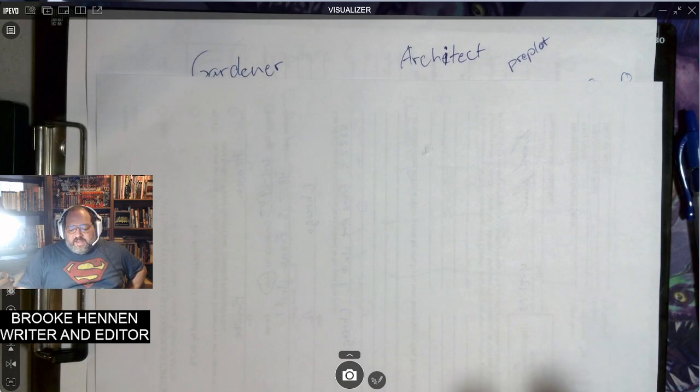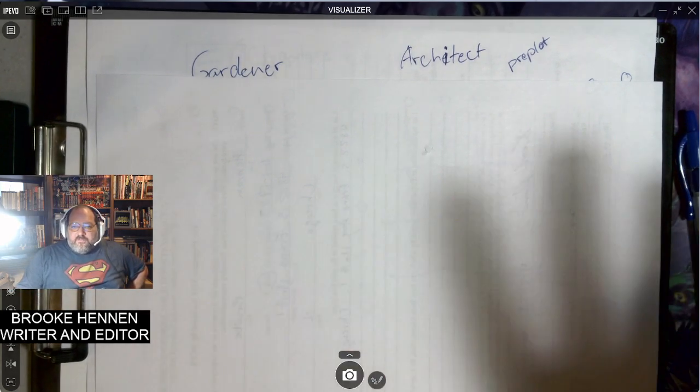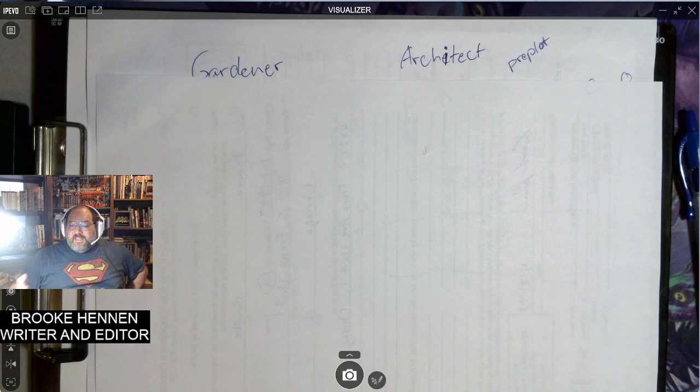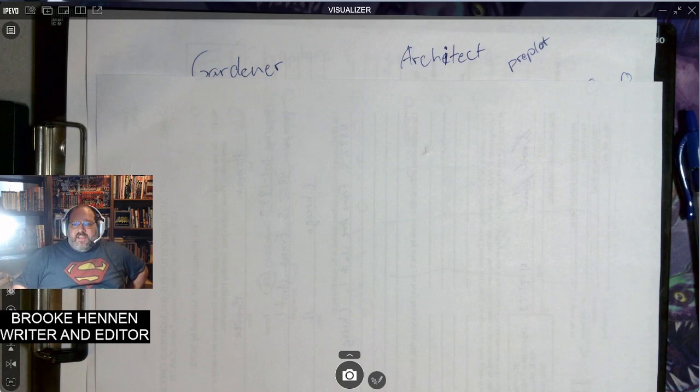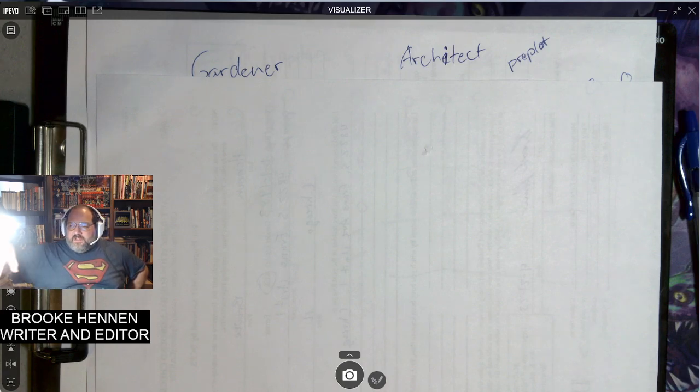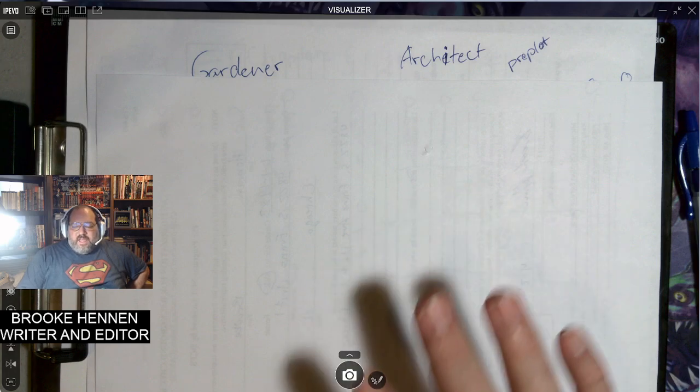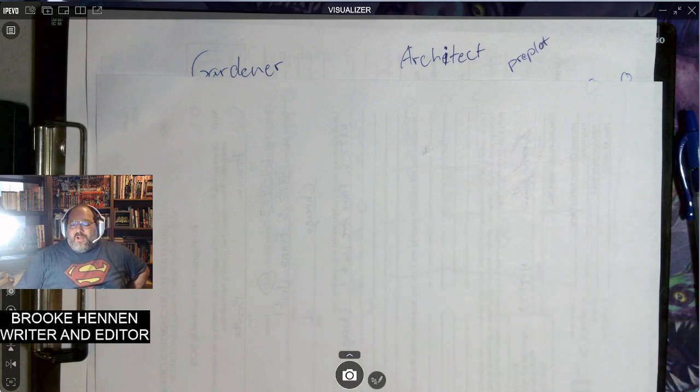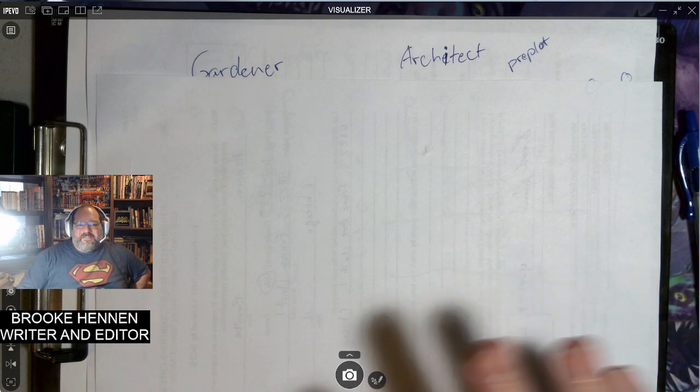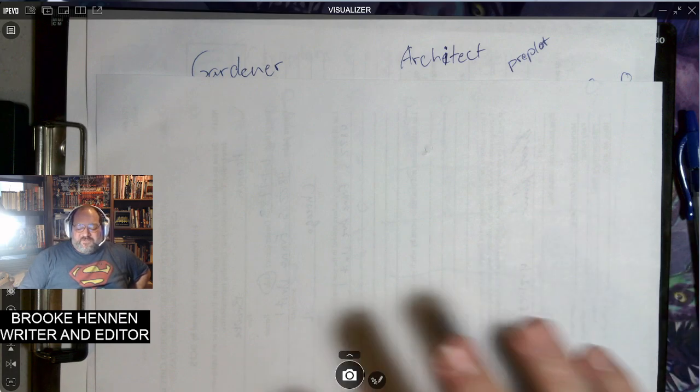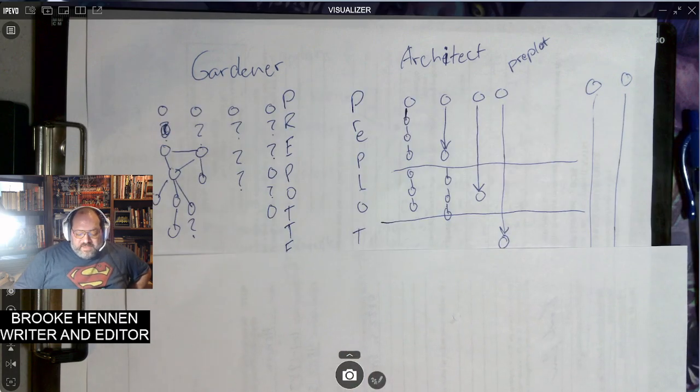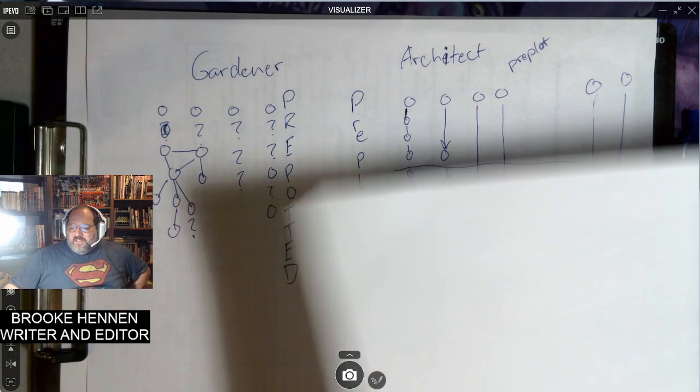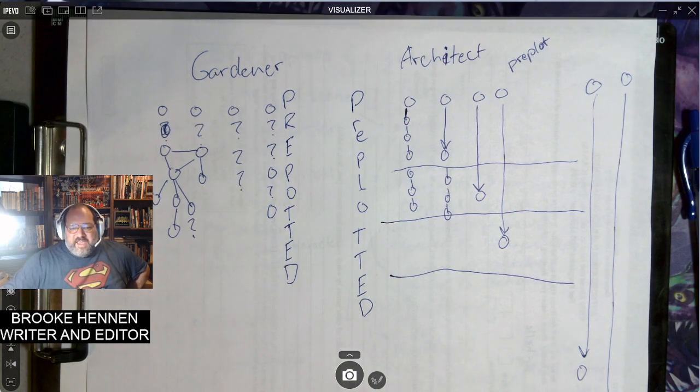I just want to have fun writing and coming up with the original stories. I'm a gardener versus someone like Brandon Sanderson. I would have to assume Oda from One Piece is an architect. He has much larger ideas kind of plotted out ahead of time.